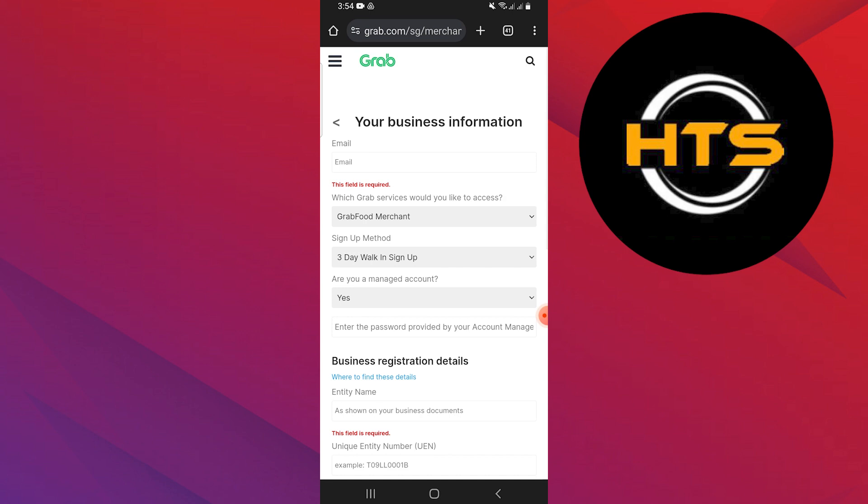Once your application is approved, you will receive confirmation from Grab. You will then be guided through the process of setting up your store on GrabFood, including menu creation, pricing, and store details.